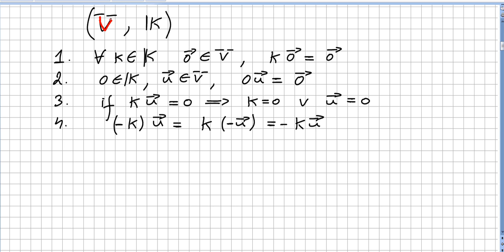Some properties of a vector space over a field. Property 1: for all k in the scalar field, k times the zero vector is the zero vector. Property 2: zero as a scalar — not as a vector — times any vector u in the vector space equals the zero vector. Be careful: the zero vector and the scalar zero are distinct objects.